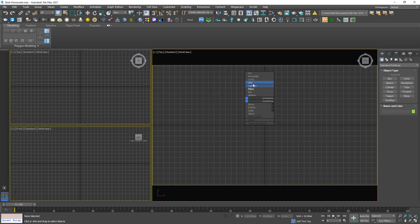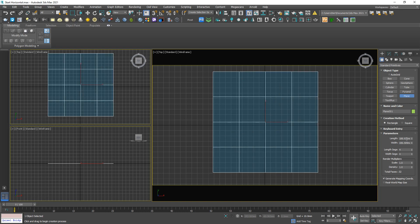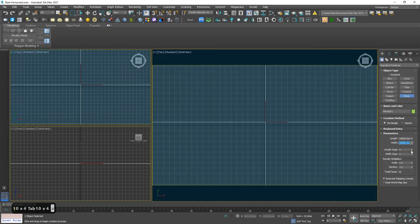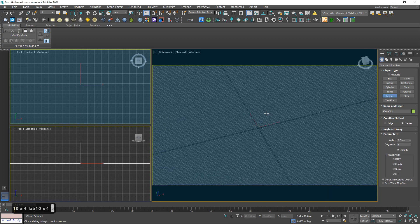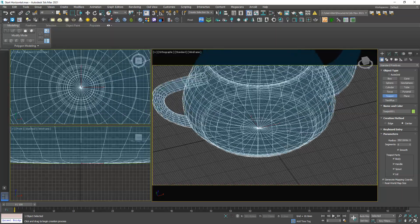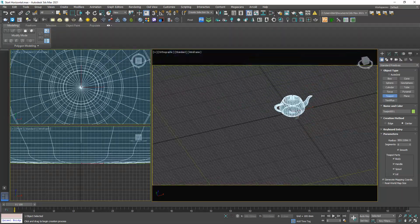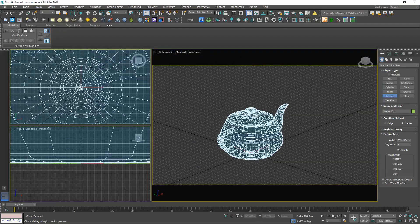Now I'm gonna draw a plane, 10,000 by 10,000, no segments with it. Okay, another teapot, something like this. Okay, good to go.